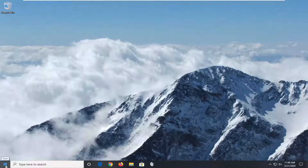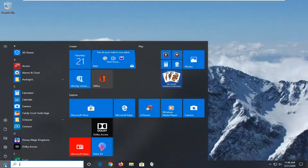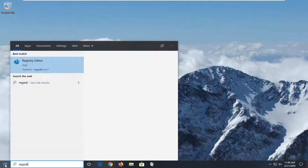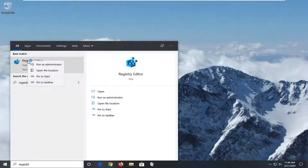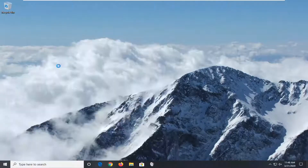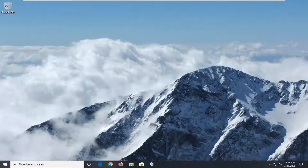We're going to start by opening up the Start menu and type in regedit — R-E-G-E-D-I-T — and wait for the best match to come back as Registry Editor. You want to right-click on that and then select Run as administrator. If you receive the User Account Control prompt, select Yes.